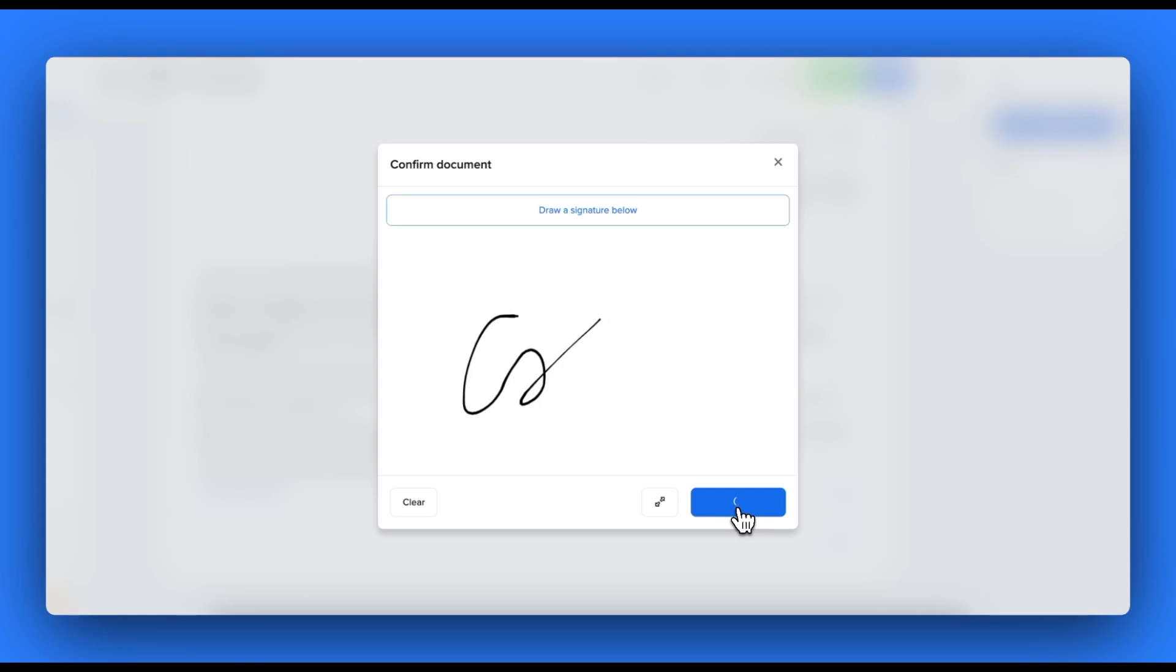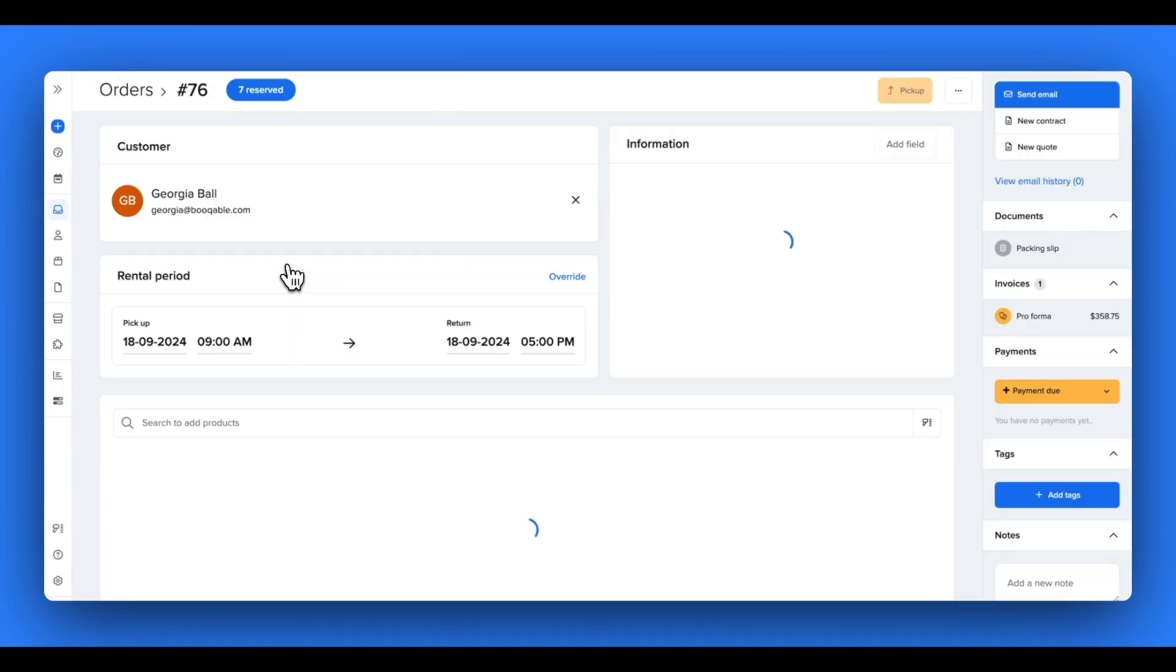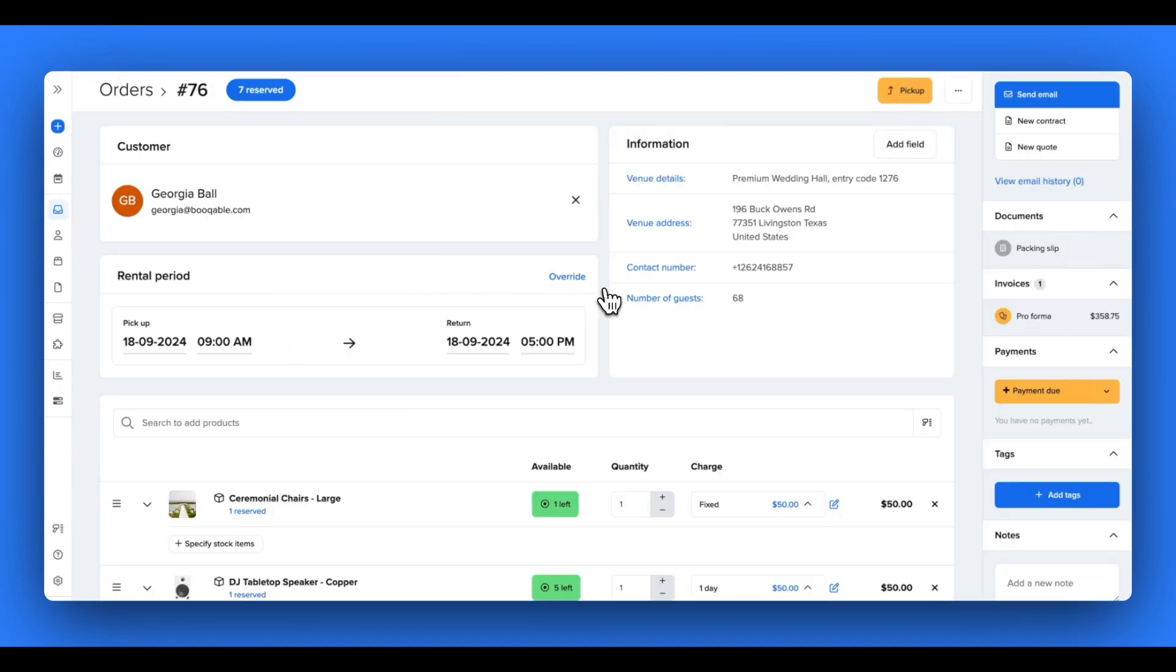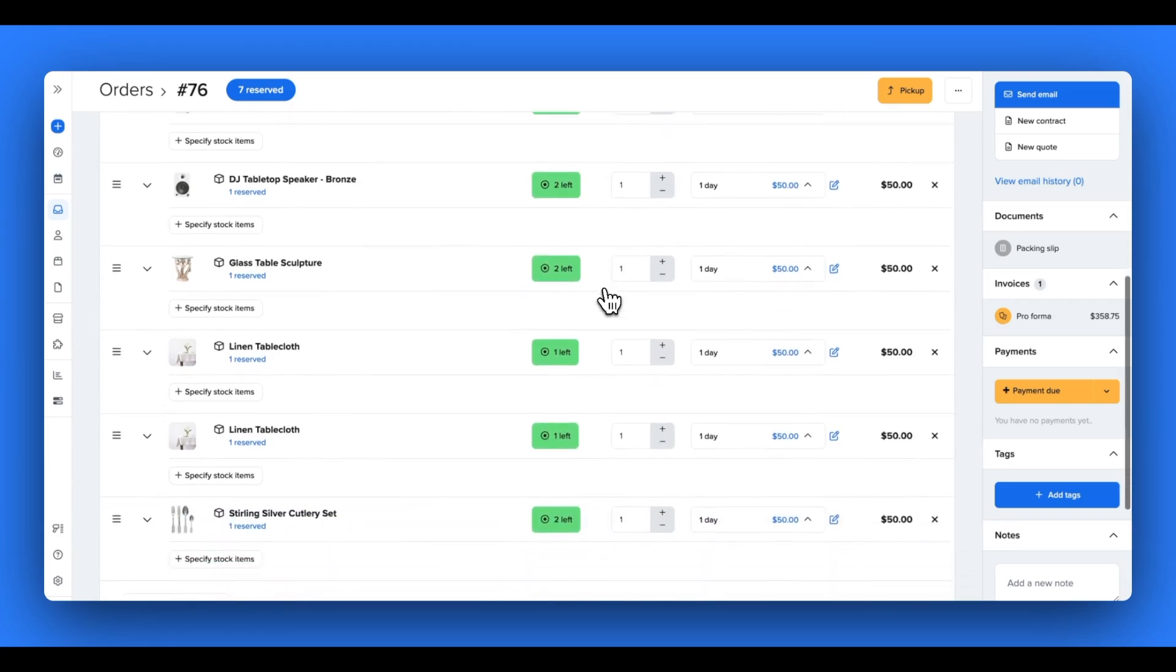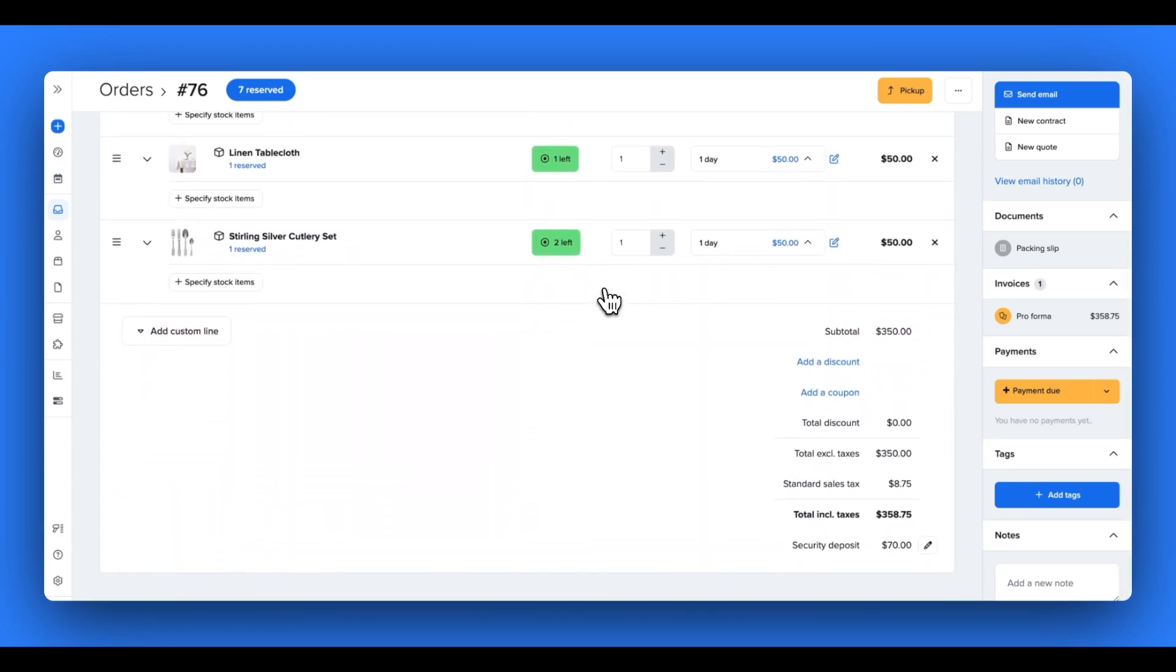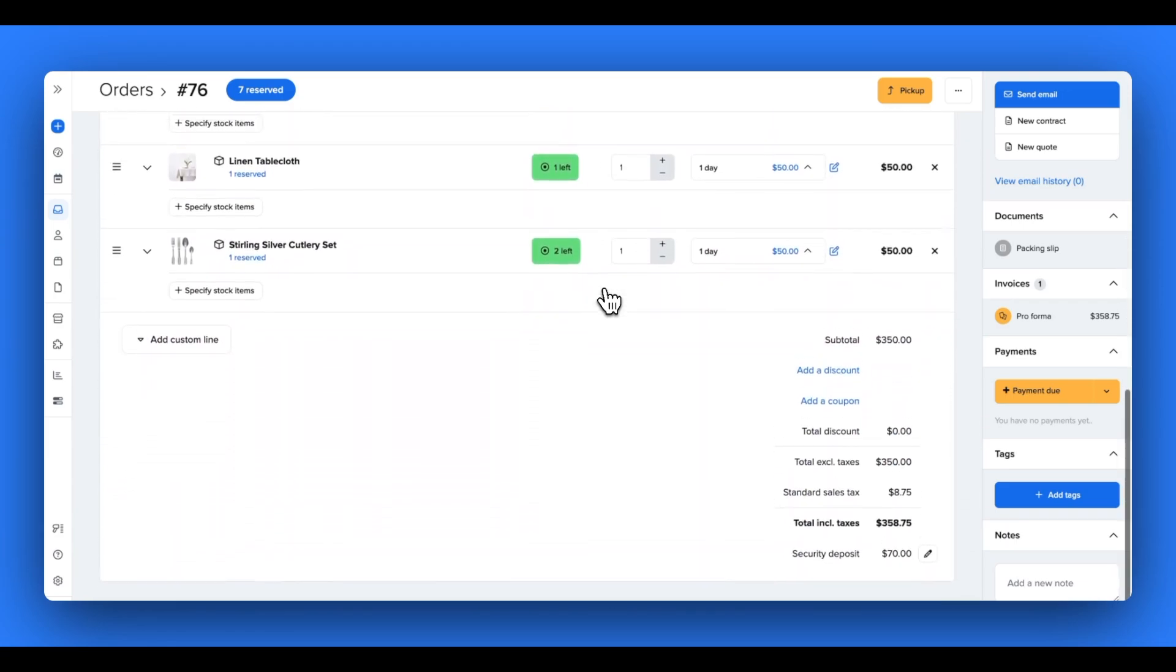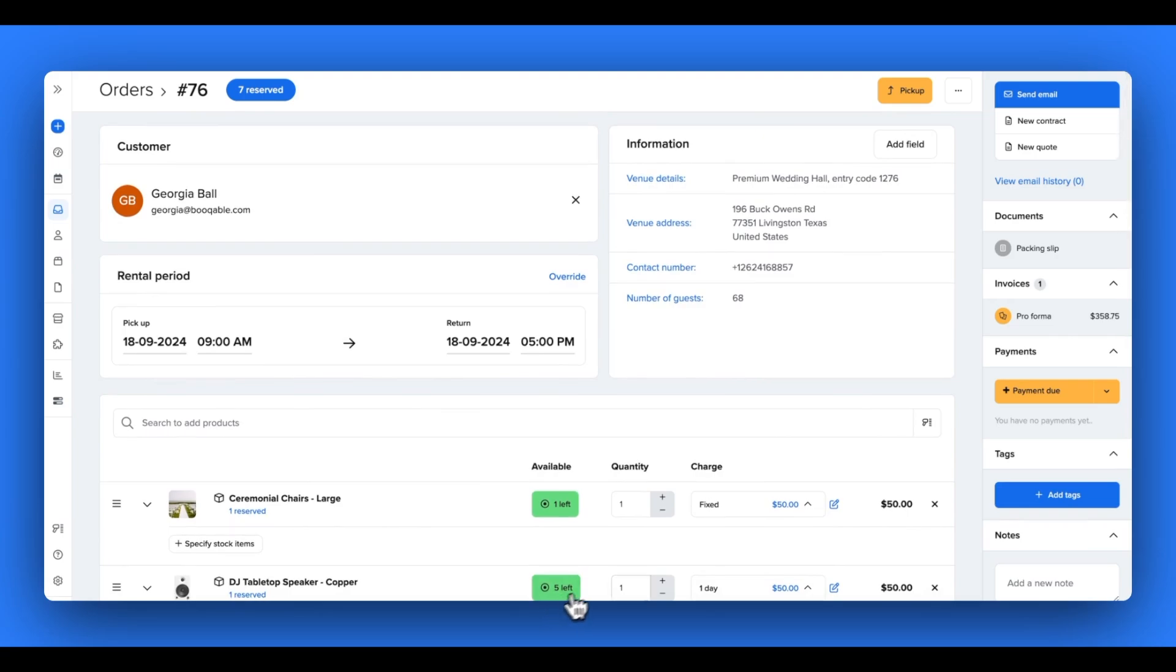Let's start with how each document works. When you place an order in your Bookable account or click into an online order you've received, you can easily generate a document that automatically fills out with all the information about the order, including the customer details, the order details and details about your store.